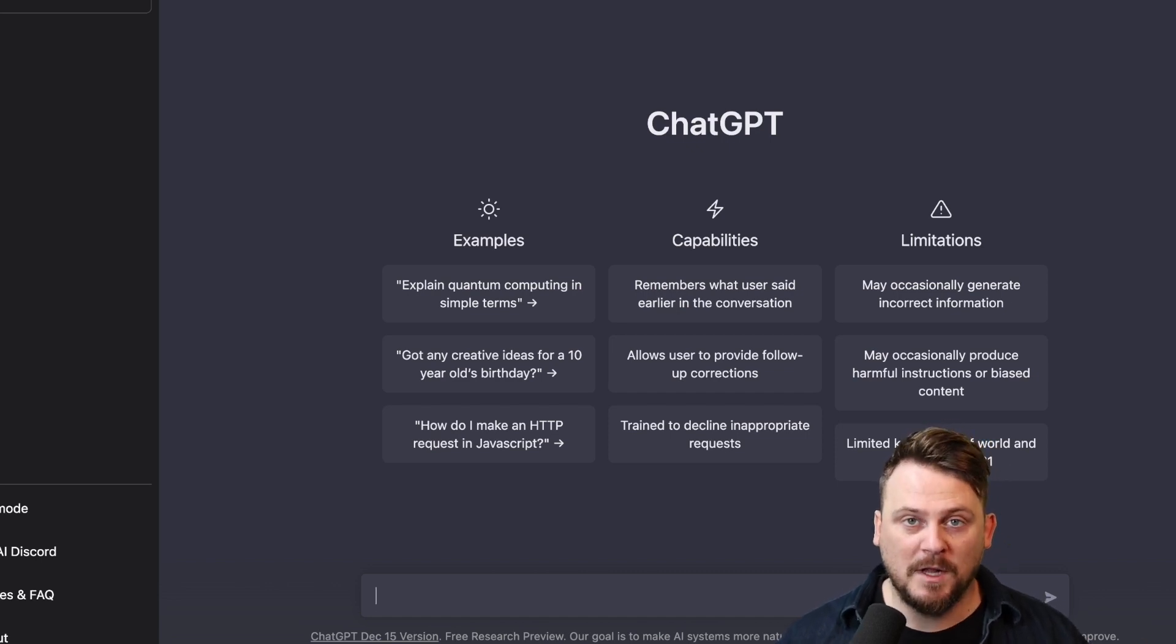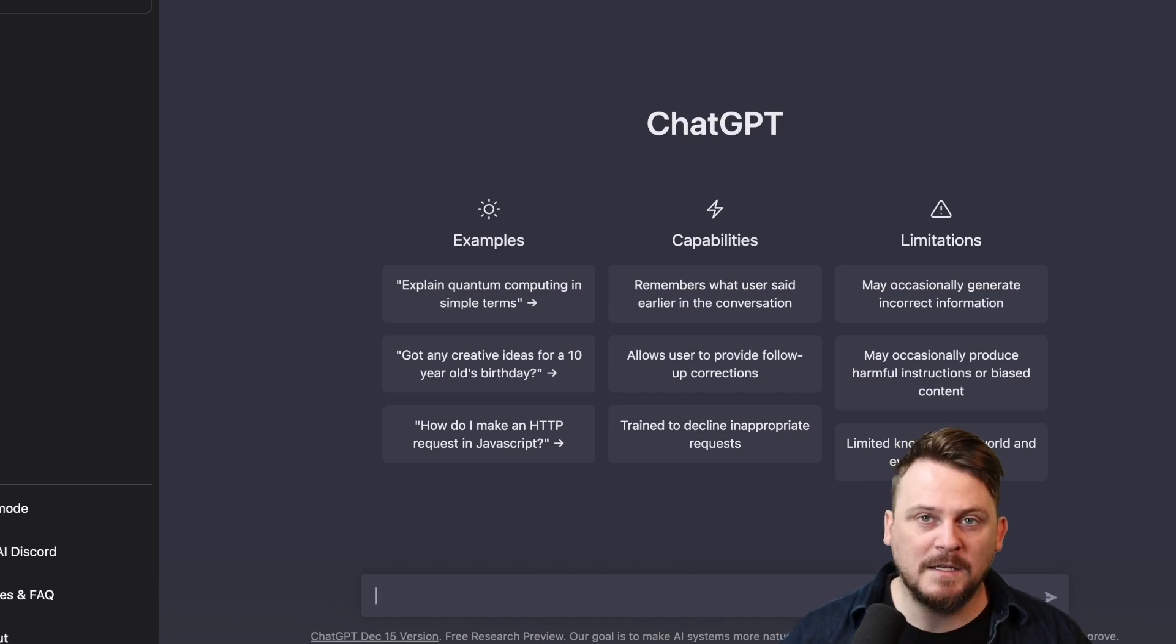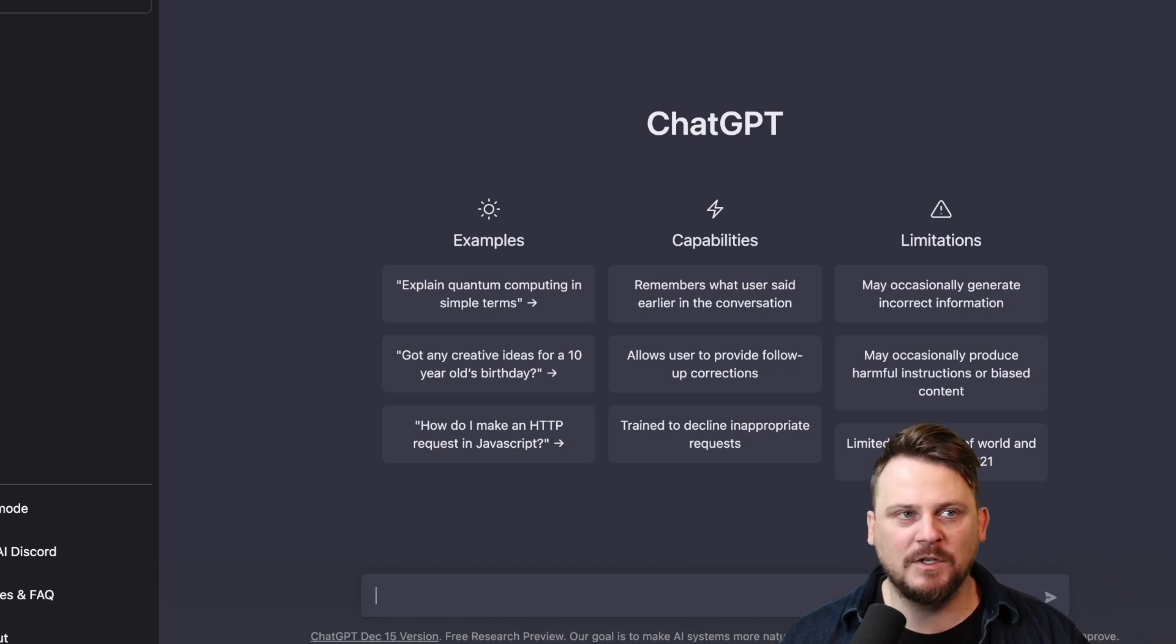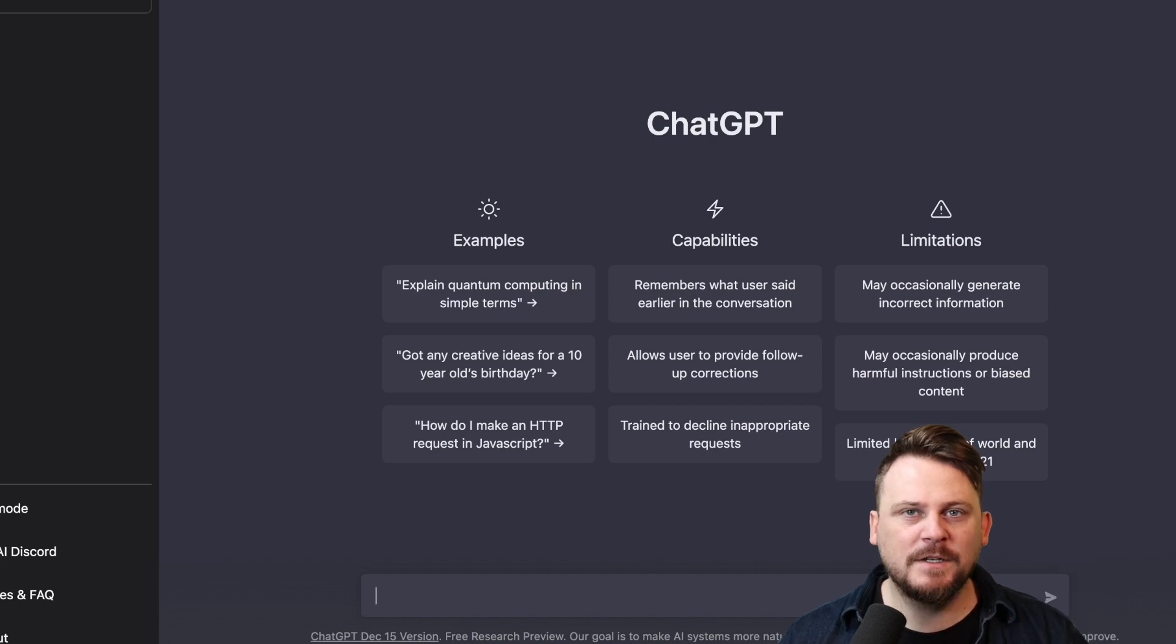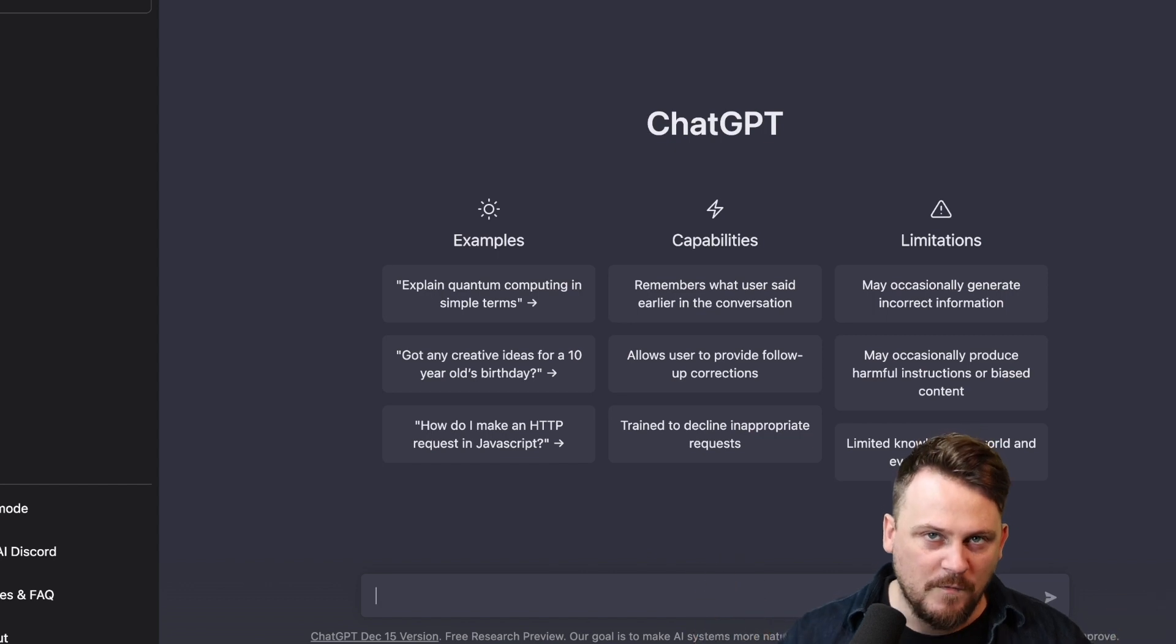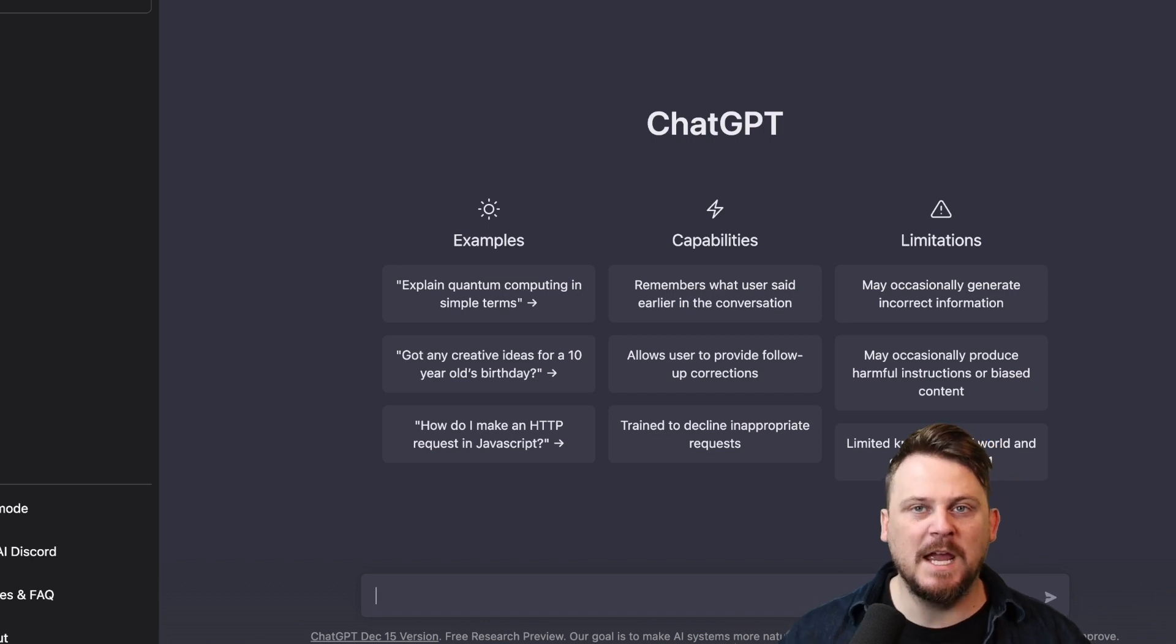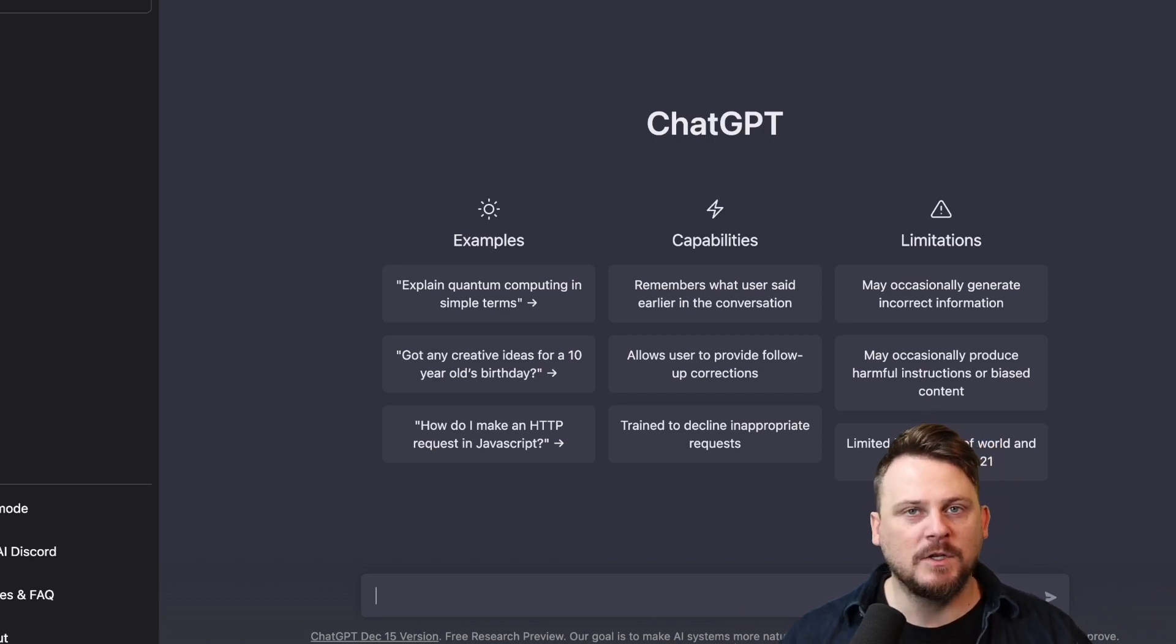Now, this is where you want to play around with how you ask. You might use the word correct, but if you use the word correct, it might emphasize just fixing grammar. But if you say revise and rewrite, that's the best results I've had so far.